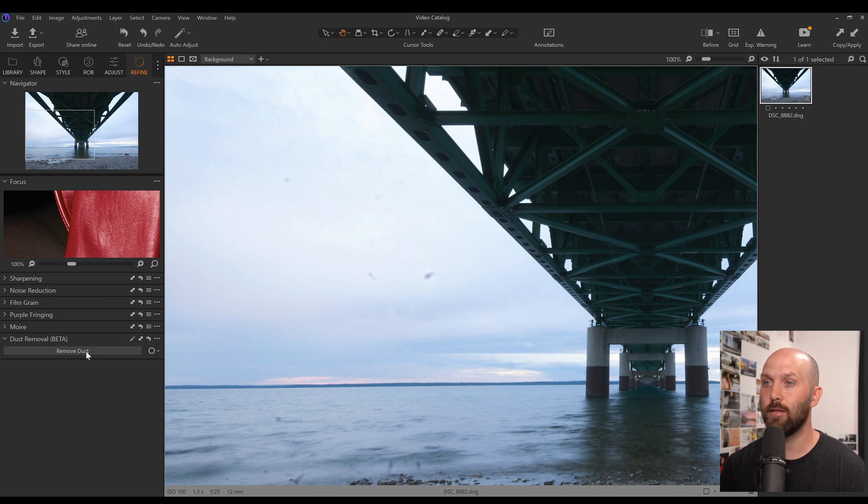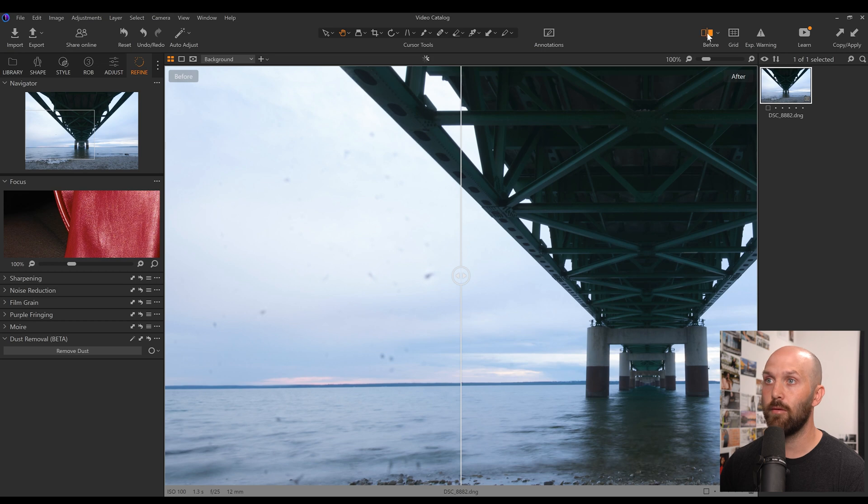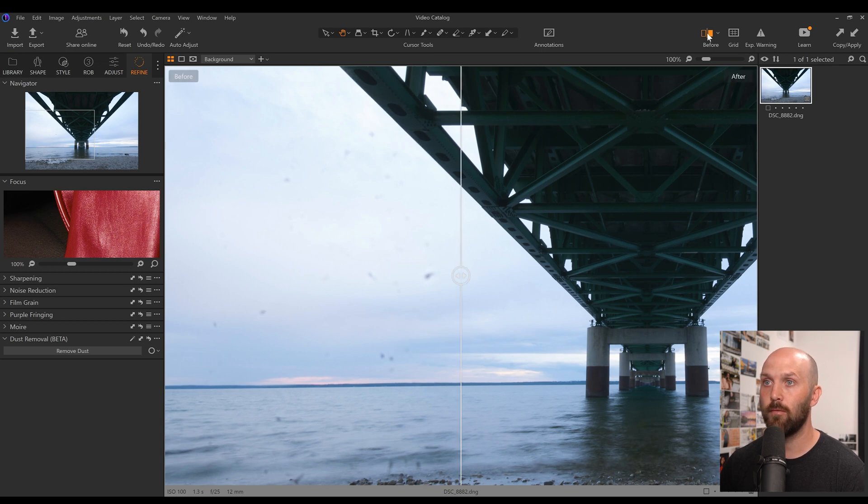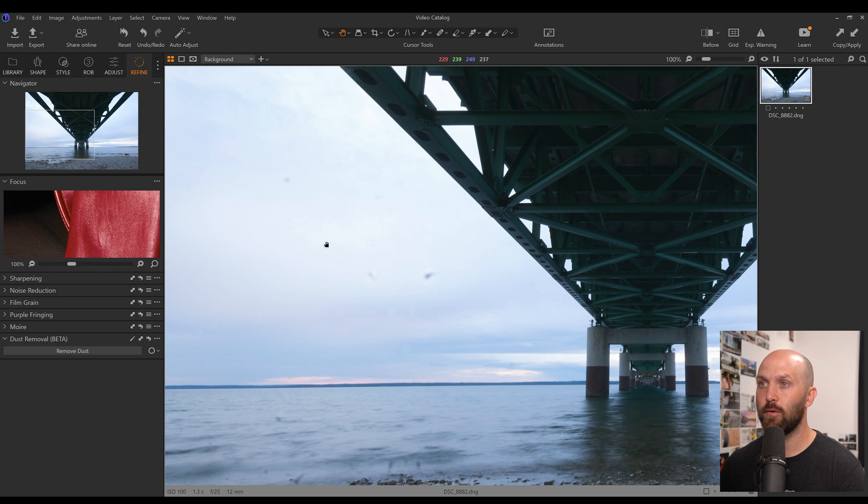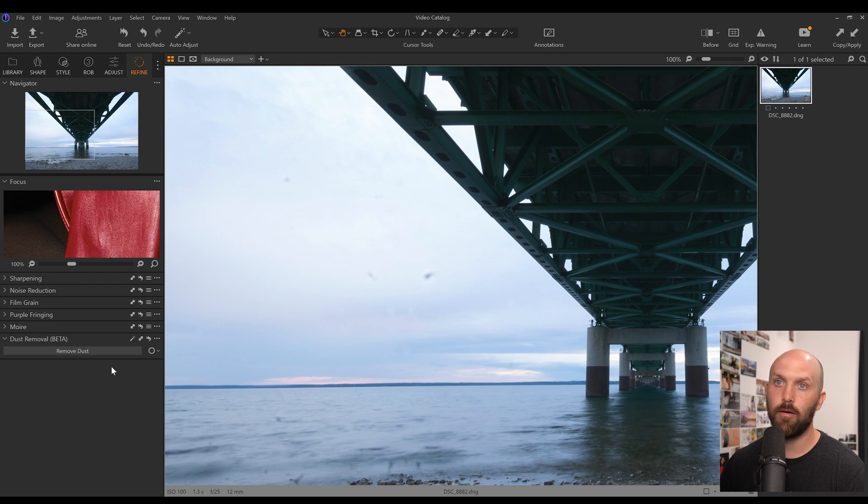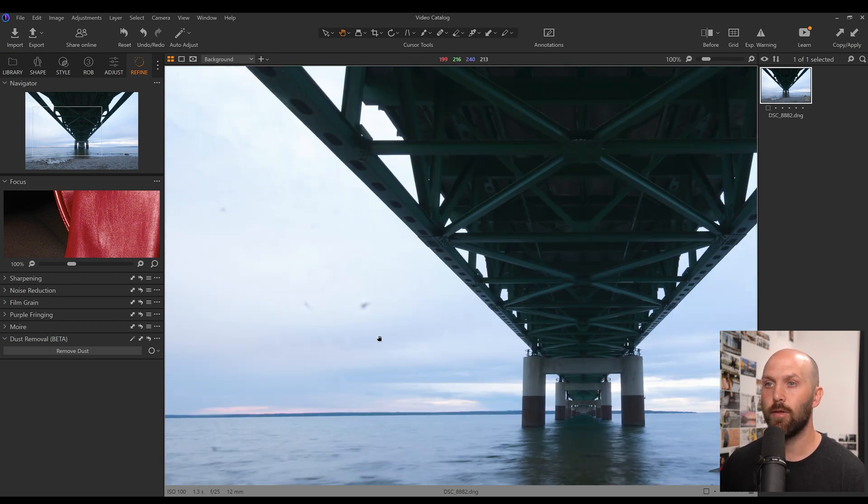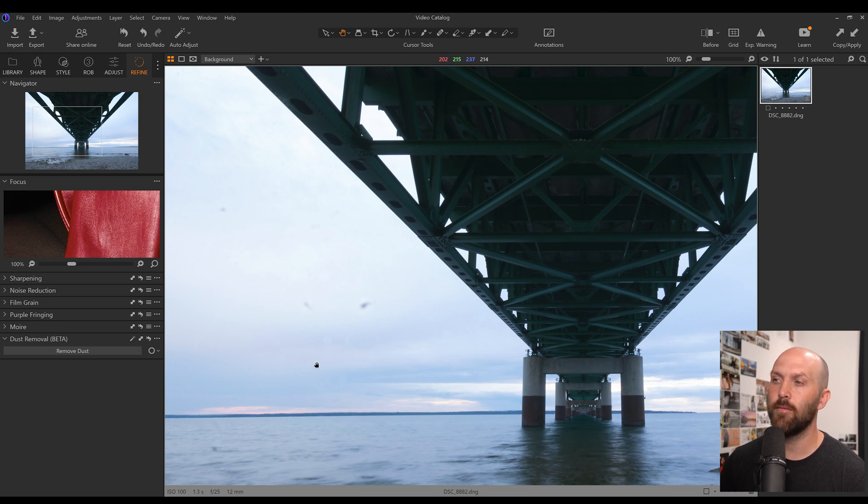About one and a half seconds later, and it looks like a lot of the dust is gone. You can see we've got a before, after, before, after. It's missing some of these larger ones, which it probably thinks are birds and not dust, but it did get rid of a ton of it, and it did so without introducing a lot of ugly spots from bad sampling, so it did a pretty good job here.